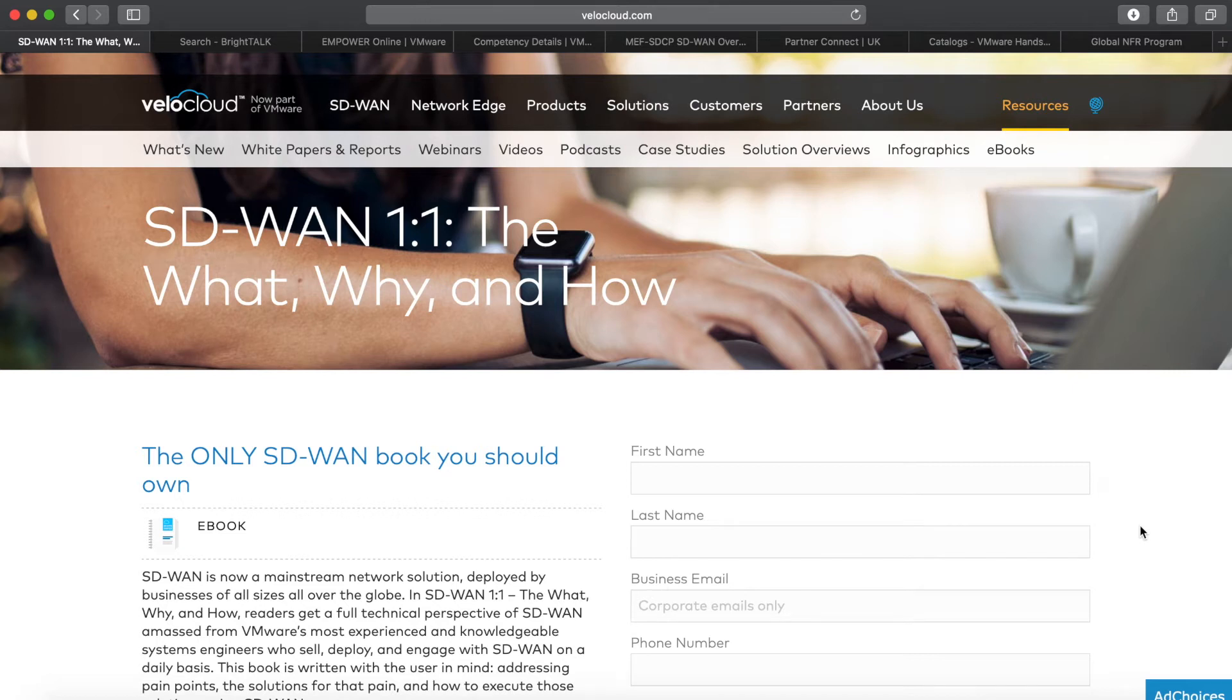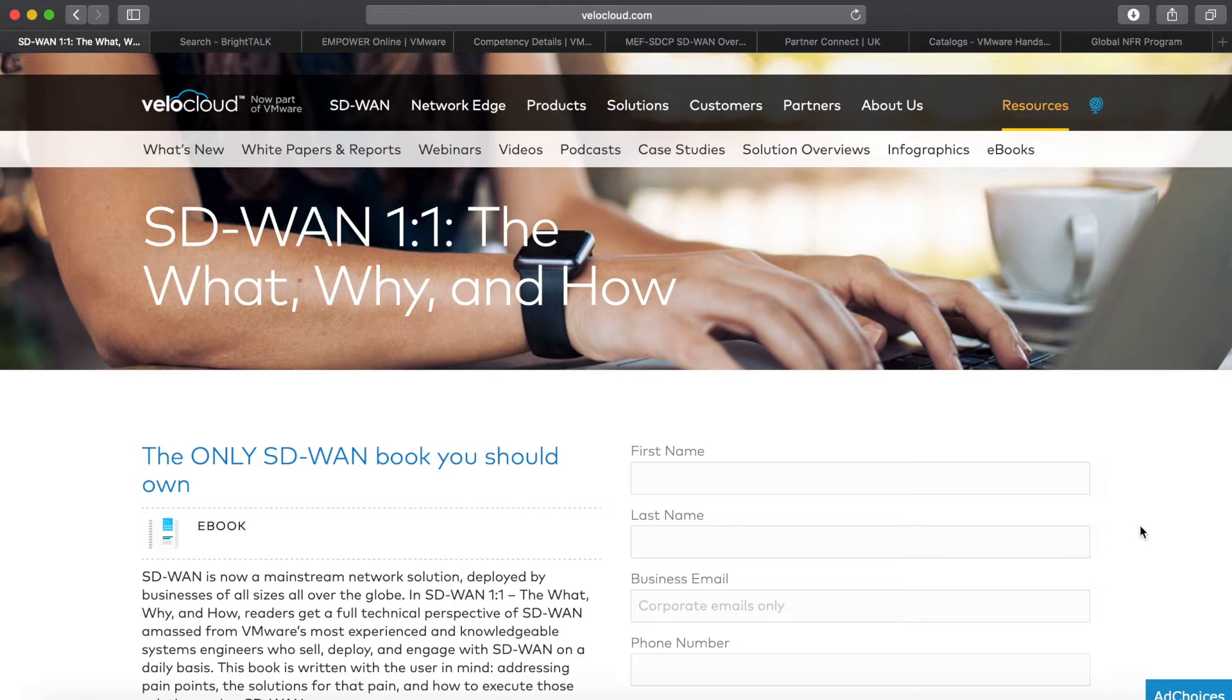I get asked this question a lot from partners and distributors: how can I learn more about SD-WAN? Is there anything I can find online to read, any courses I can join, any labs I could be doing? In this short video, I wanted to show you a couple of great resources that you can access.